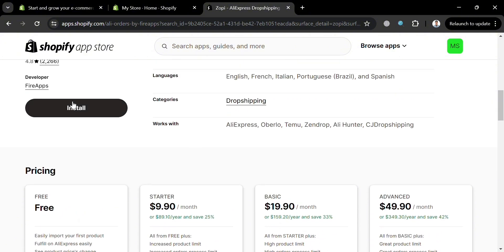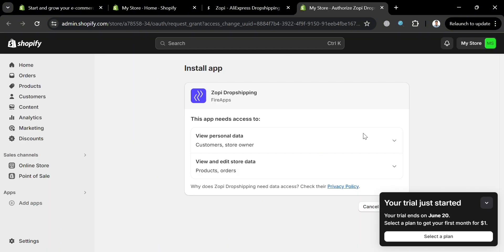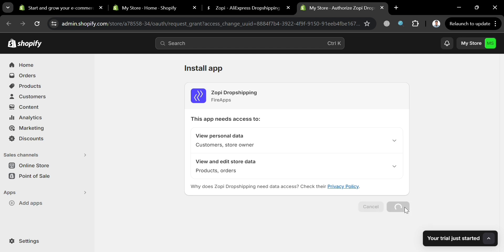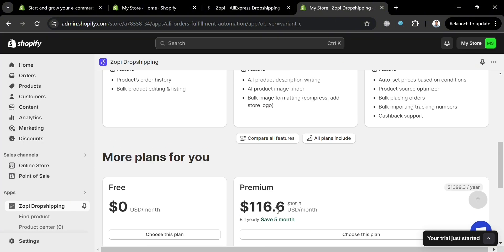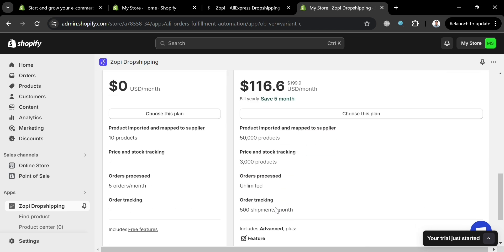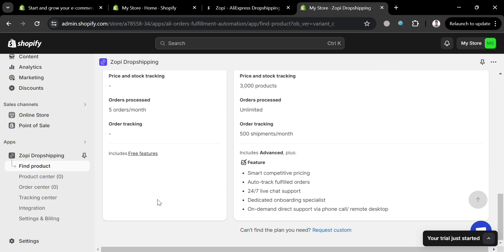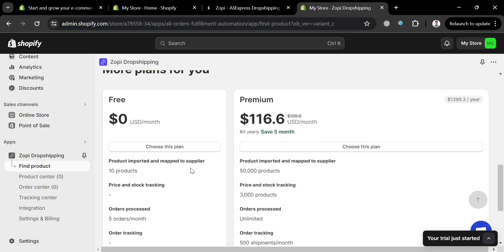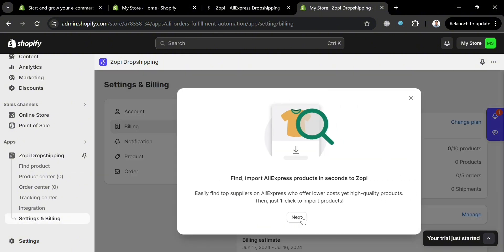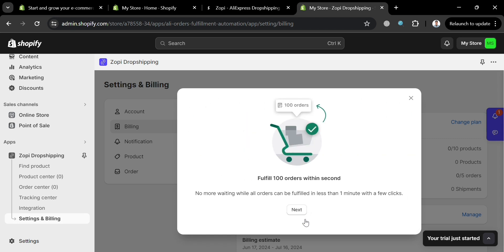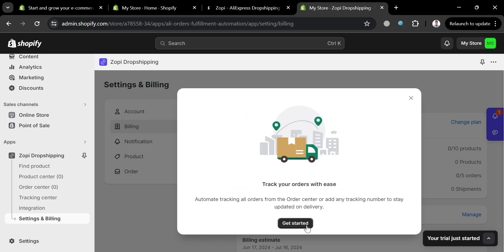To proceed, click the Install button. You will be directed to the next page, where you simply click the Install button again. After that, you will be directed to choose your plan. I'm going to choose the free plan, so I'll click the Choose This Plan button. A pop-up window will then show you how to find and import AliExpress products and how to set up your Zopi account.